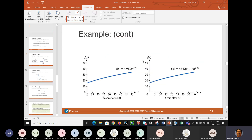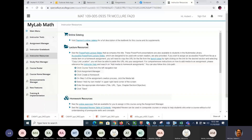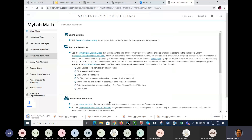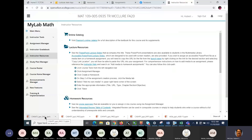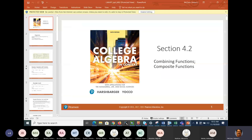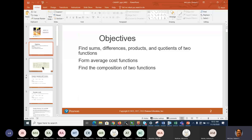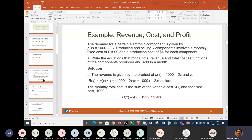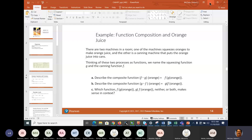Let's look at 4.2. 4.2 is basically a fancy way of writing functions — that's what it is. Back in pre-algebra a long time ago you were given two terms or two functions.